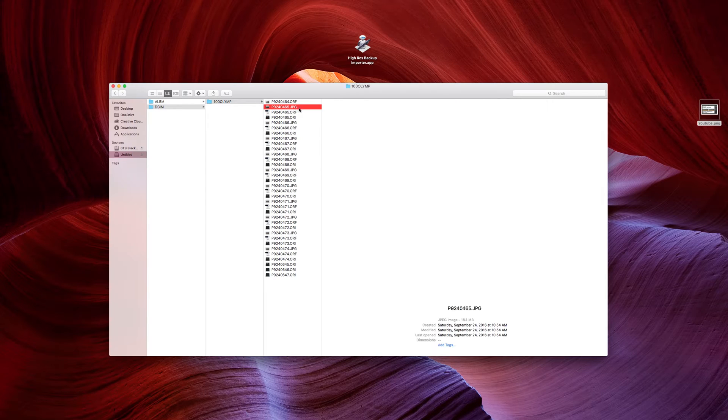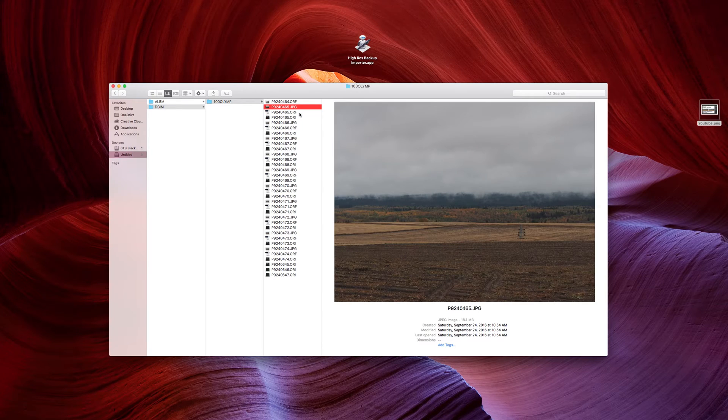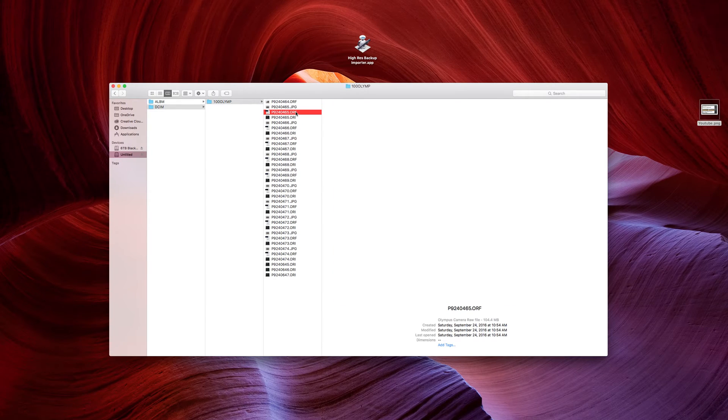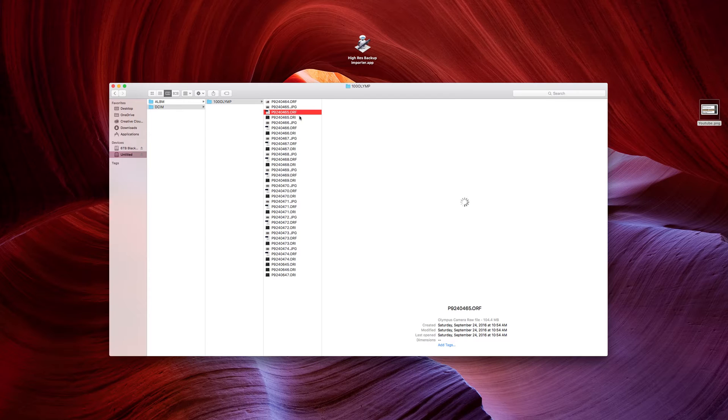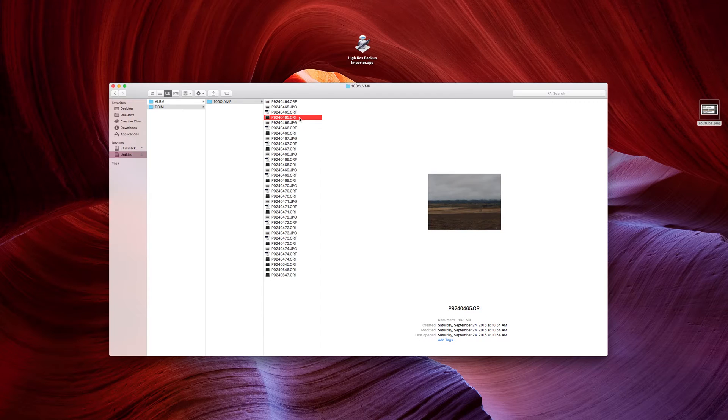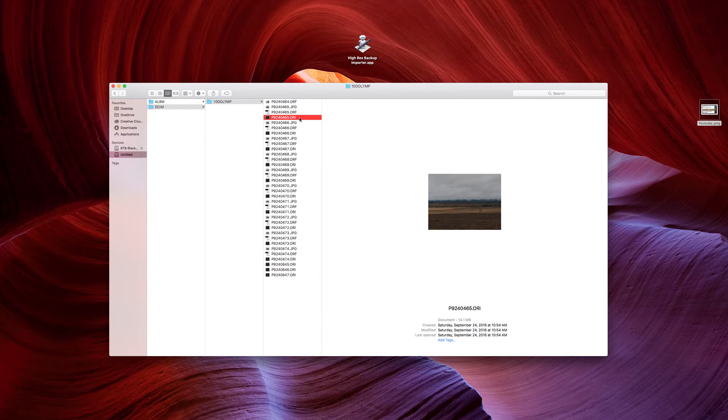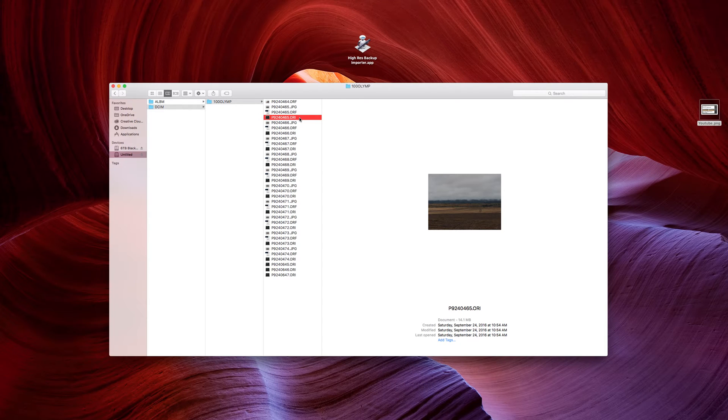So JPEG is 50 megapixel JPEG, ORF is 80 megapixel RAW, and ORI is the, in this case, 16 megapixel RAW from the EM5 Mark II.